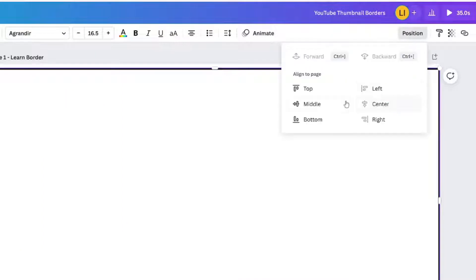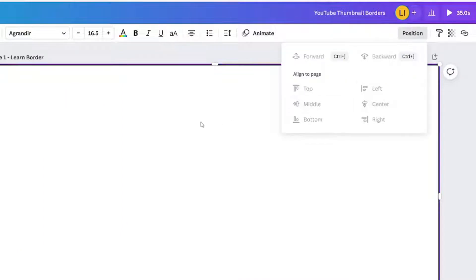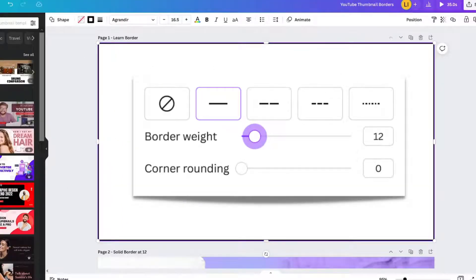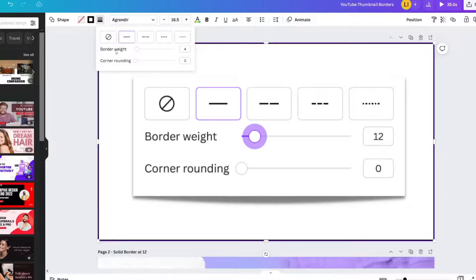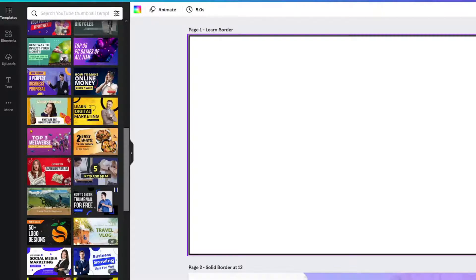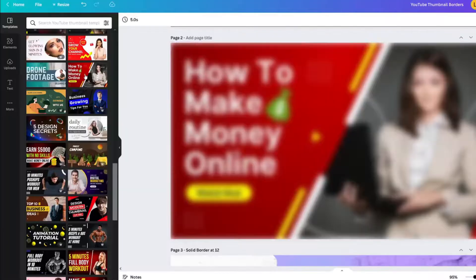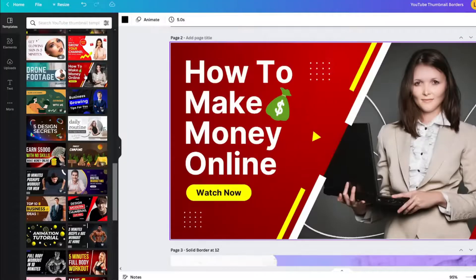The border is small, but we can increase the weight of the border once we apply it to a thumbnail. You can apply this technique to any template you like. Add a page to your document so you have room to add a template.